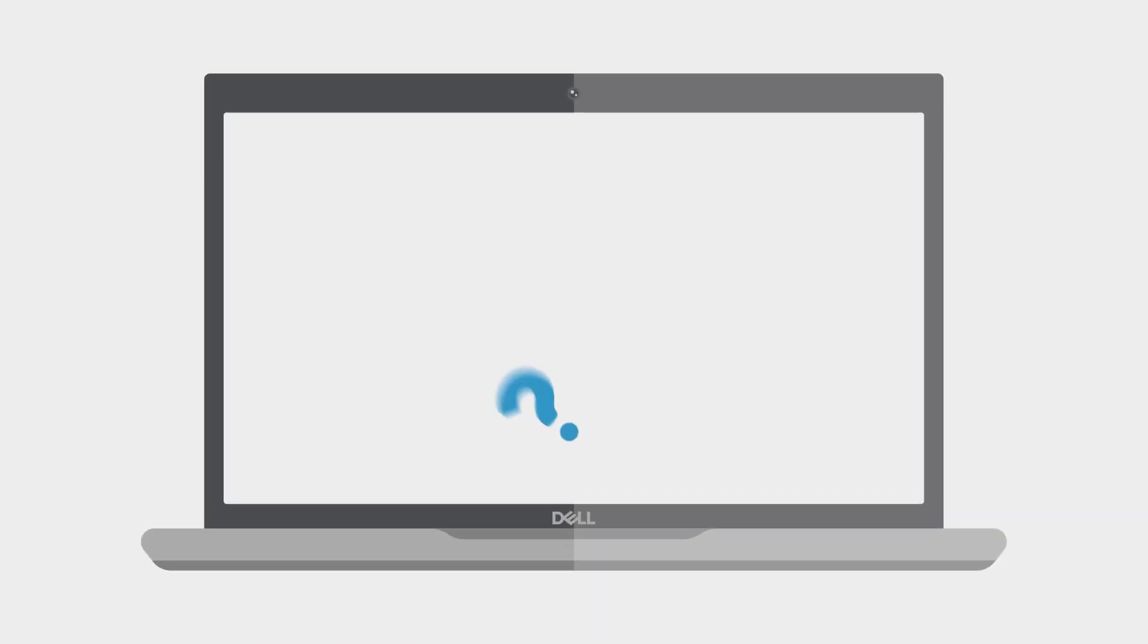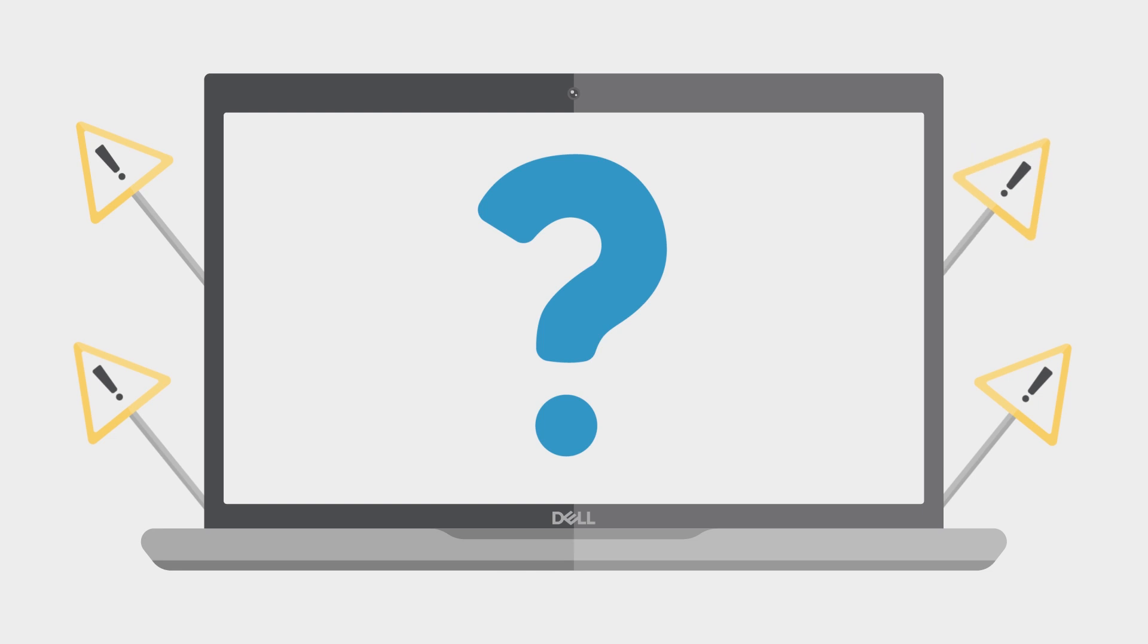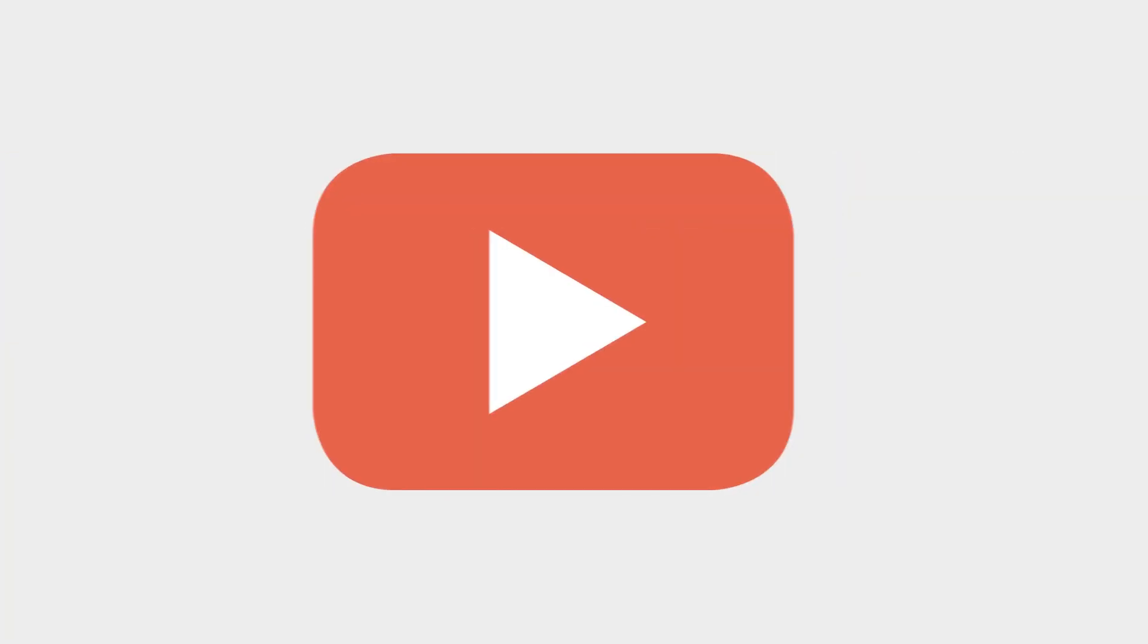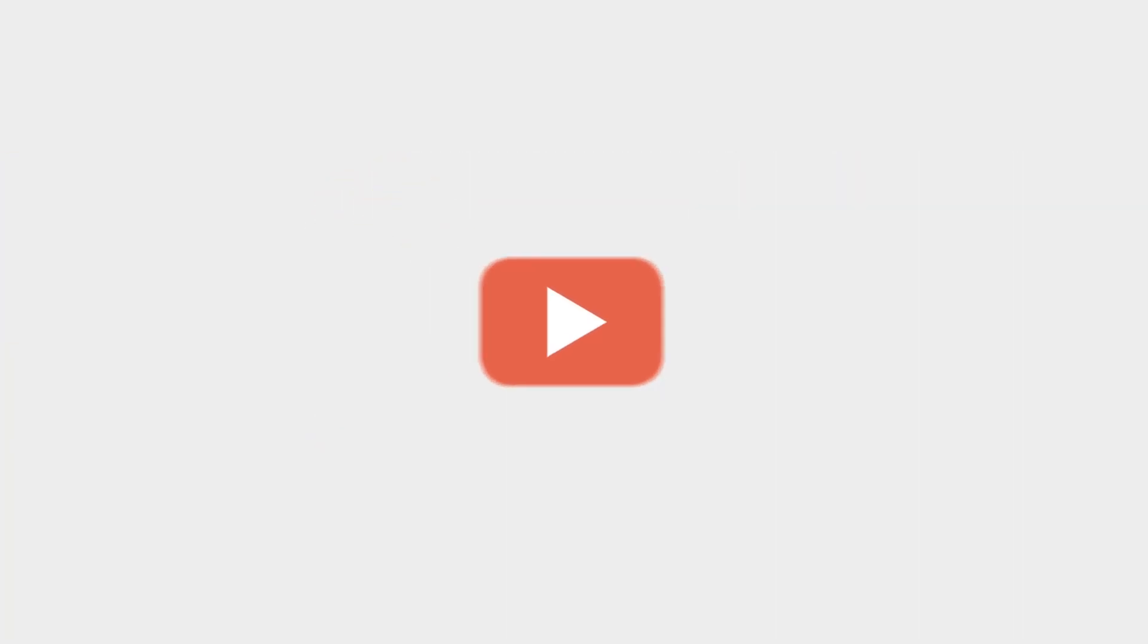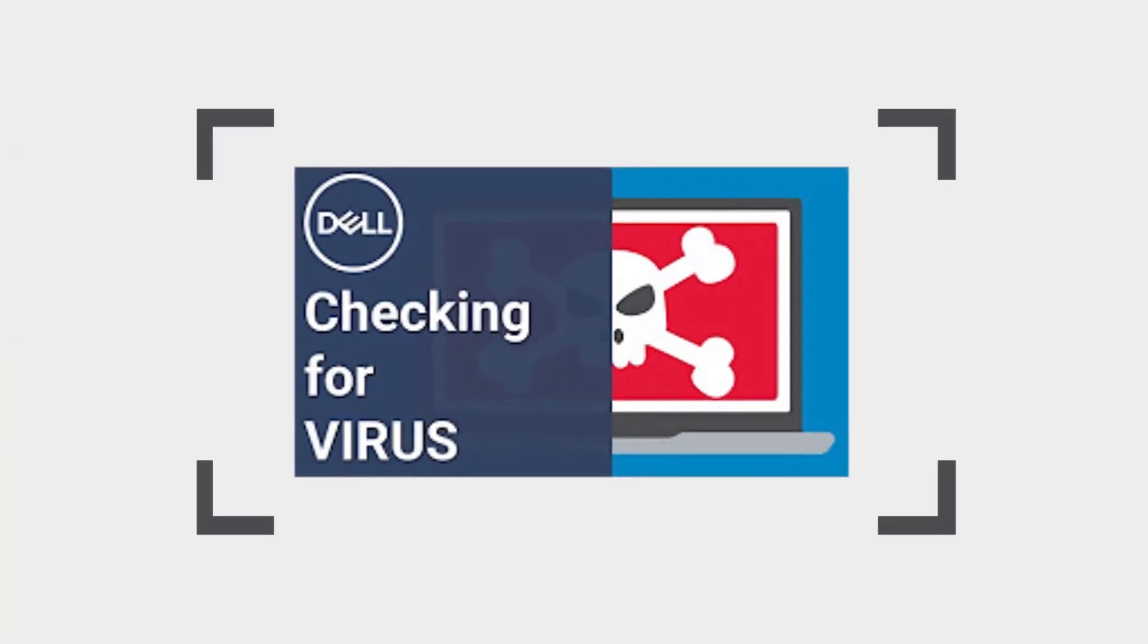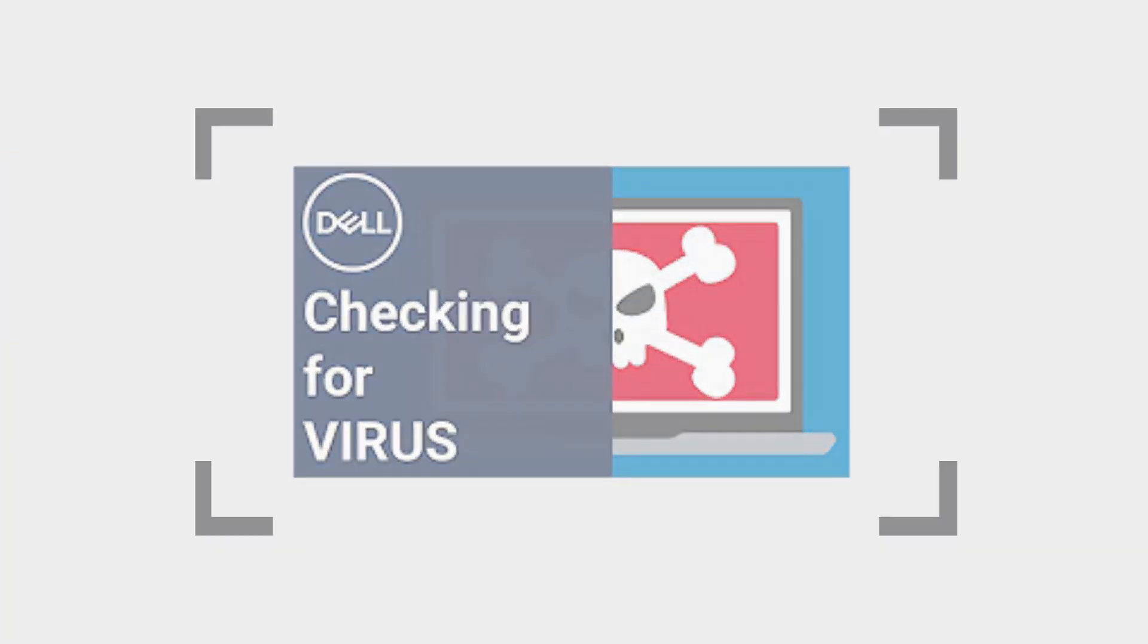It's not always obvious that your computer is infected, but there are some warning signs. Watch our video about five ways to tell if you have a virus to learn more.